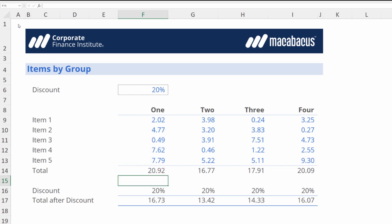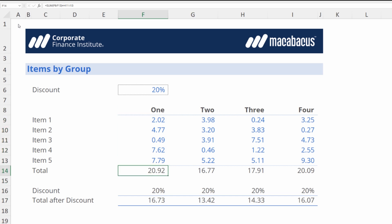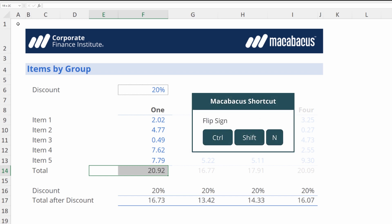This is a nifty little tool from Macabacus and it's really nice to know that we can apply this to either inputs or formulas to flip the sign super fast. As with a lot of shortcuts in Macabacus, this one is also pretty easy to remember. If we're thinking about negative, we're going to remember Ctrl+Shift+N.